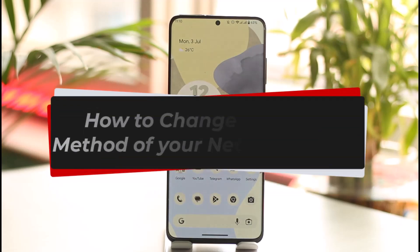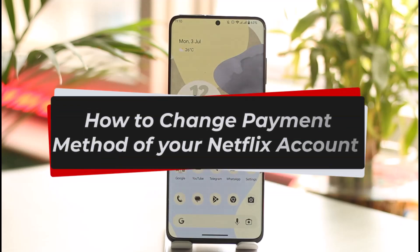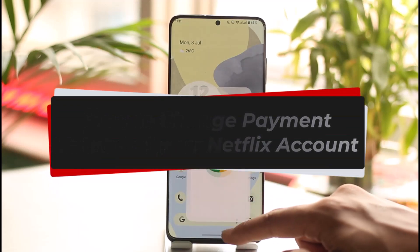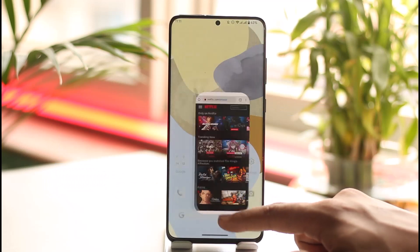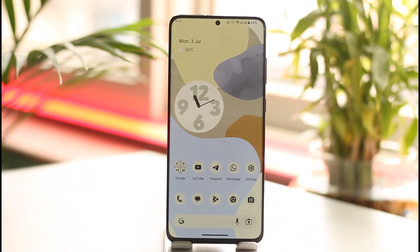How to change the payment method of your Netflix account. Hi everyone, welcome back to our channel. In this video, I'll guide you on how you can change the payment method of your Netflix account, so make sure to watch the video till the end.